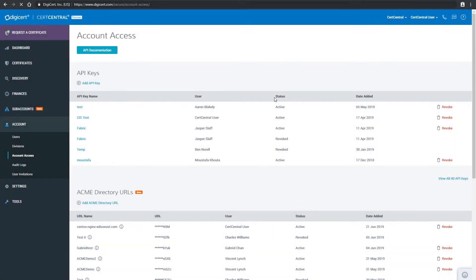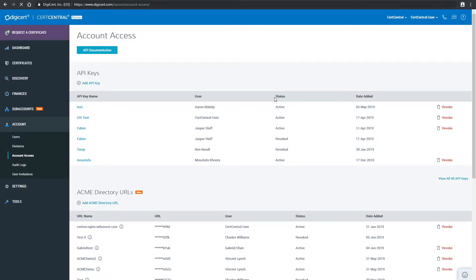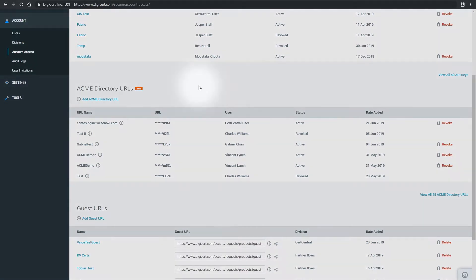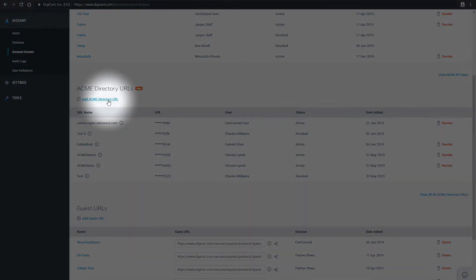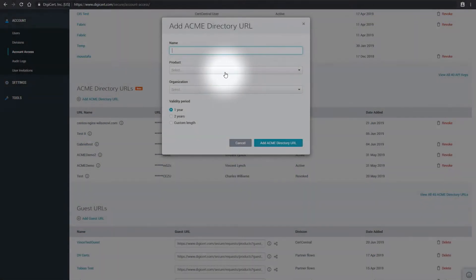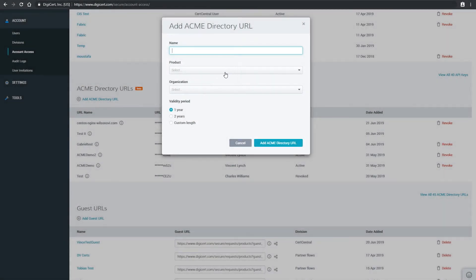You'll need to generate an ACME Directory URL. Scroll down on the Account Access page and click on the Add ACME Directory URL link. CertCentral allows you to create as many as you want and revoke them any time.